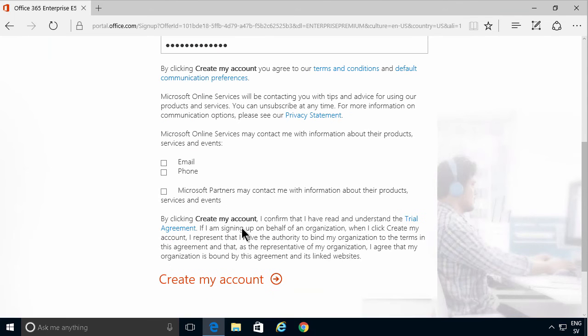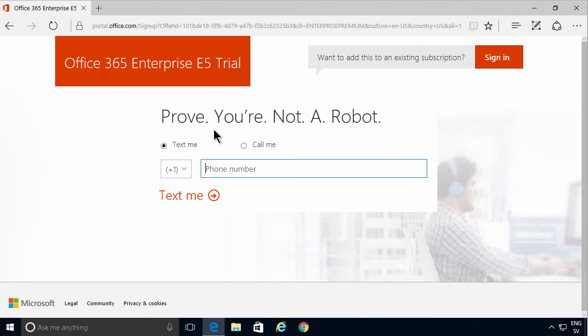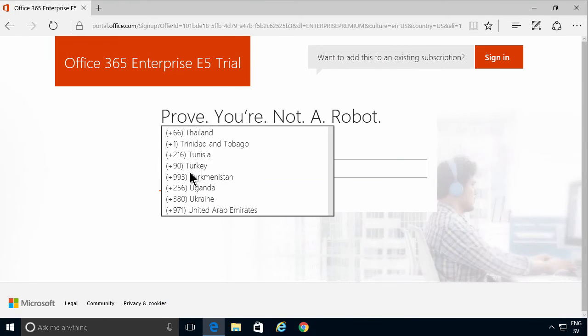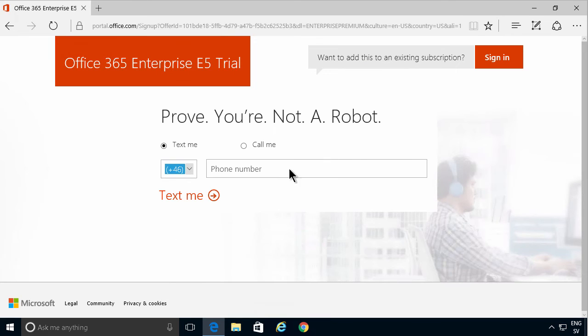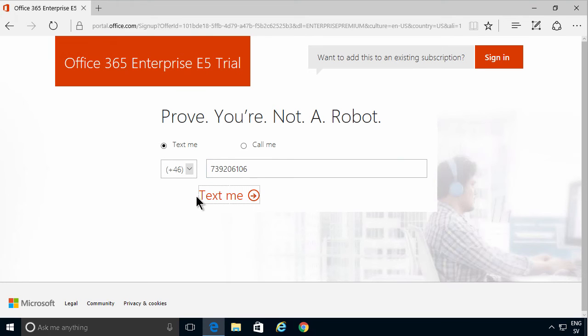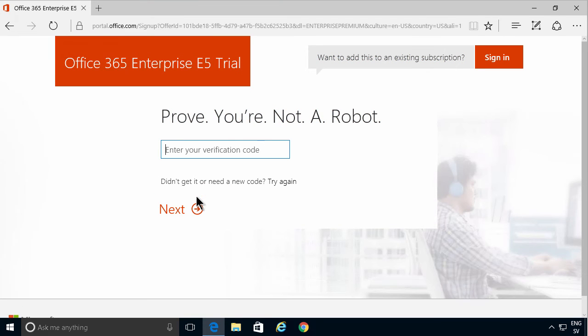In order to verify that you are not a robot, you will need a text message. So again you select which country you're in. I'm in Sweden, and my phone number, and text me. And in a few seconds you should get a verification code on your phone.